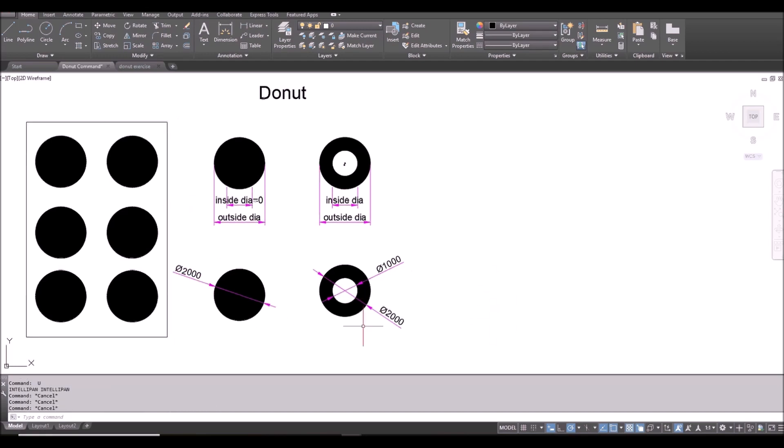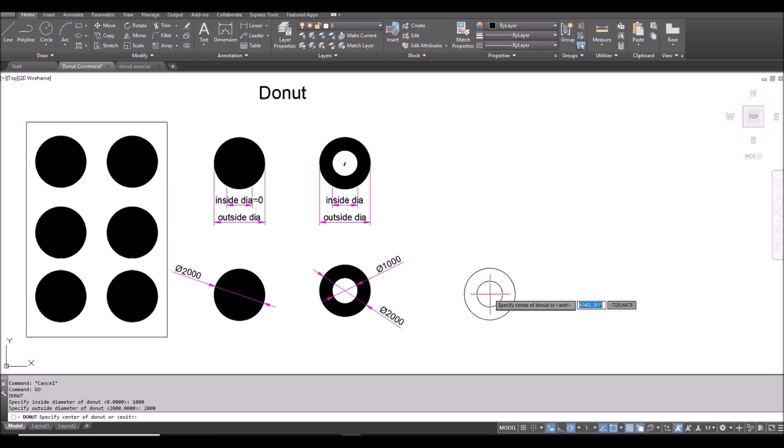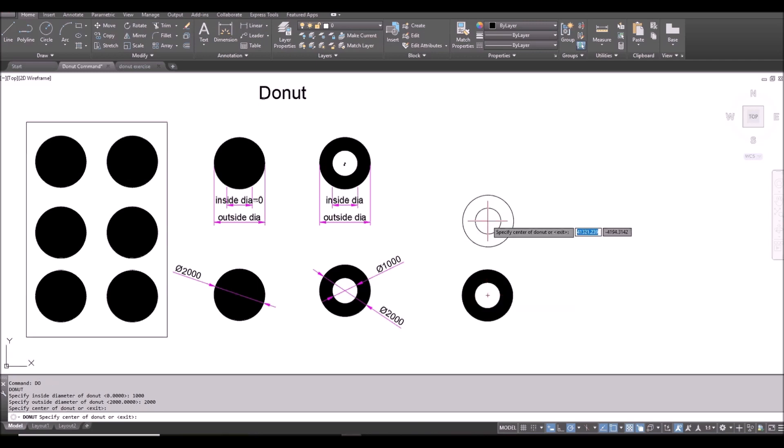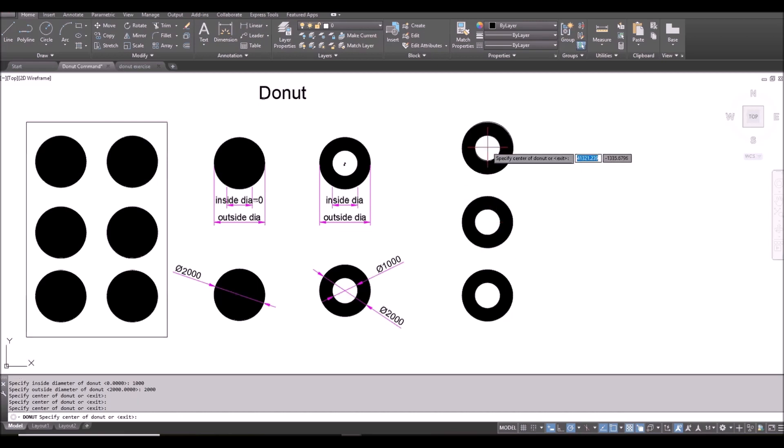Now to draw this ring. DO space bar. And inside diameter, 1000. Outside diameter, 2000. And then I can click. I can keep putting in the donut. Until I press space bar to finish it.